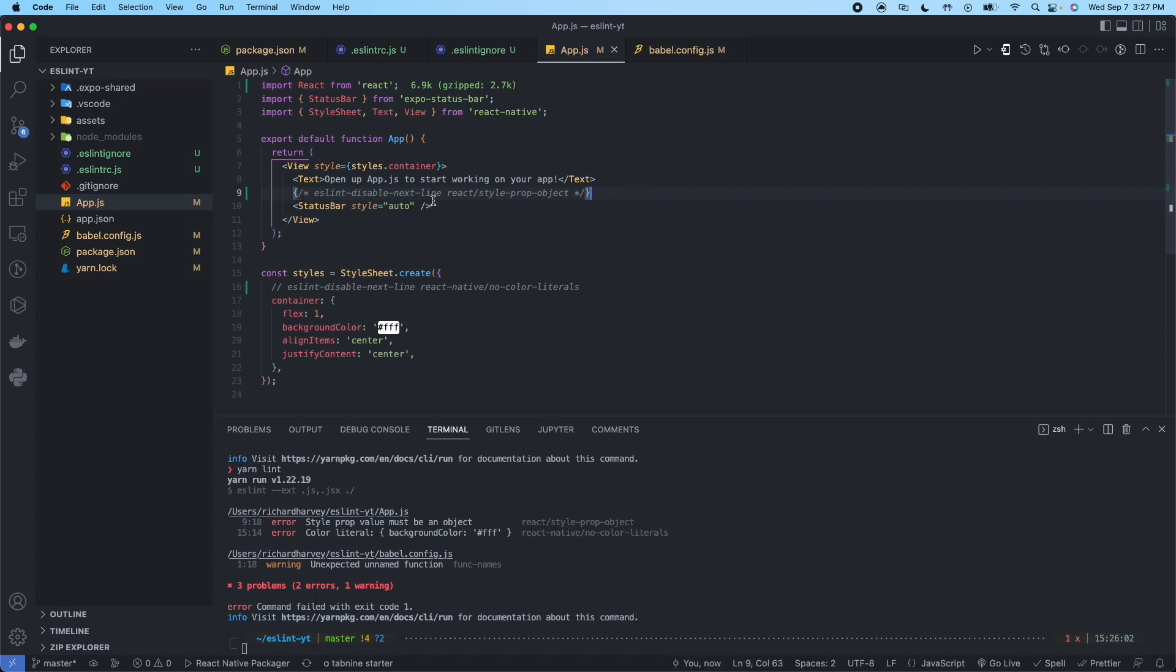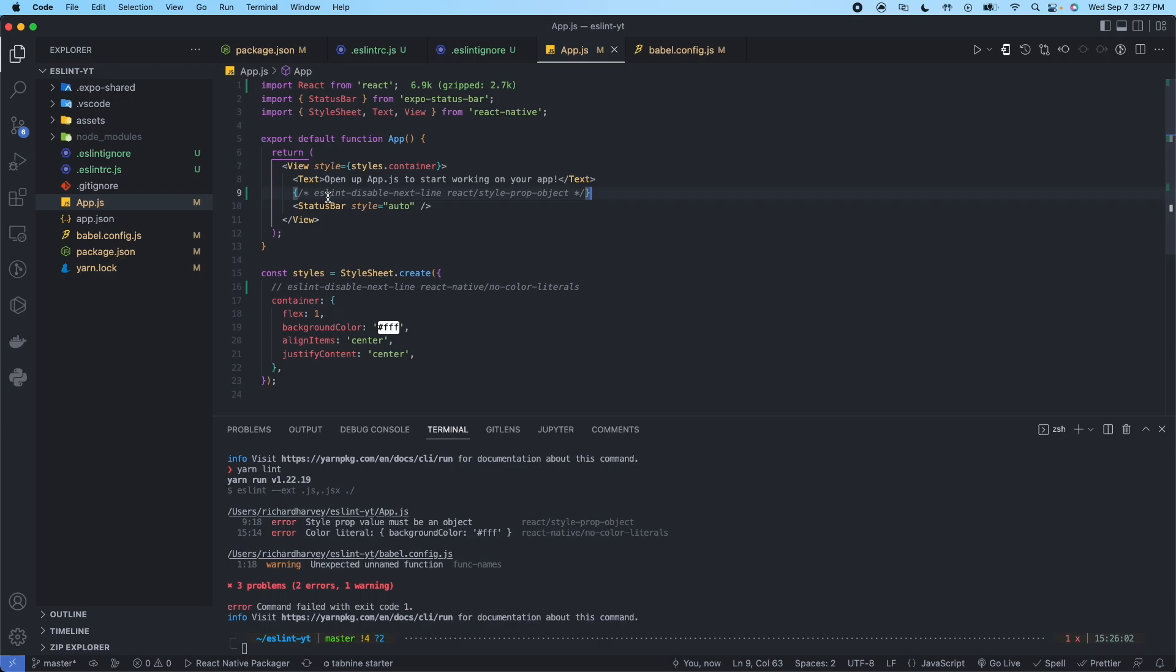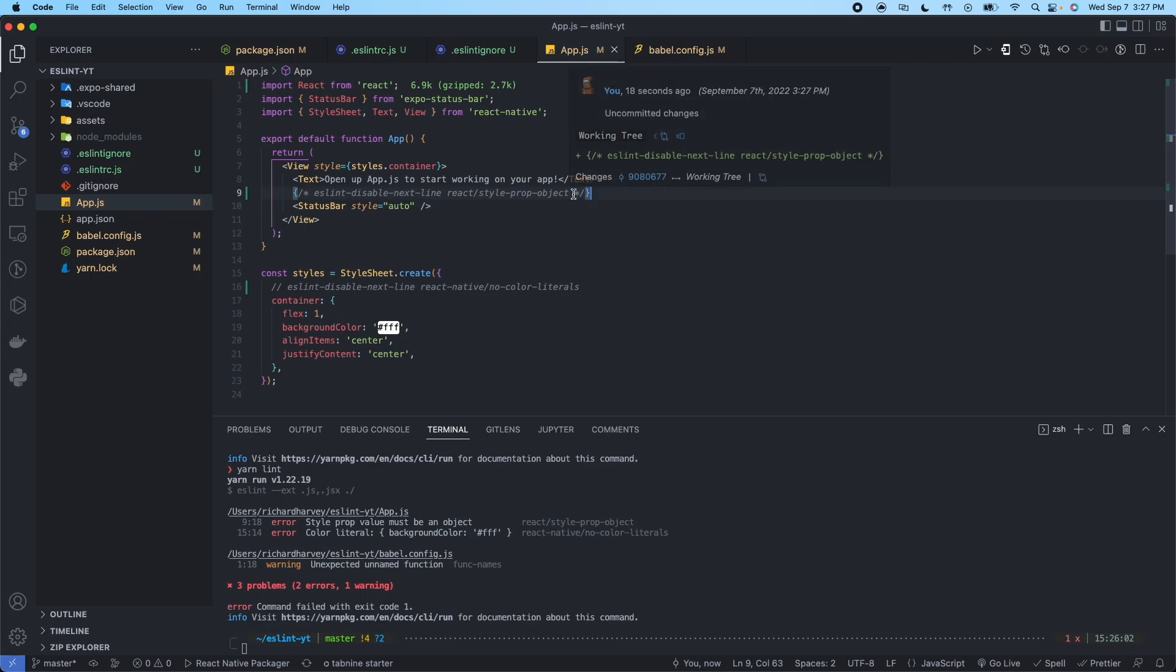There we go. So if we're going to put a comment inside of the return statement, inside of JSX, we're going to need to put a curly bracket, slash star. And then we can go ahead and put our comment. And then star slash. And then a closing curly brace.